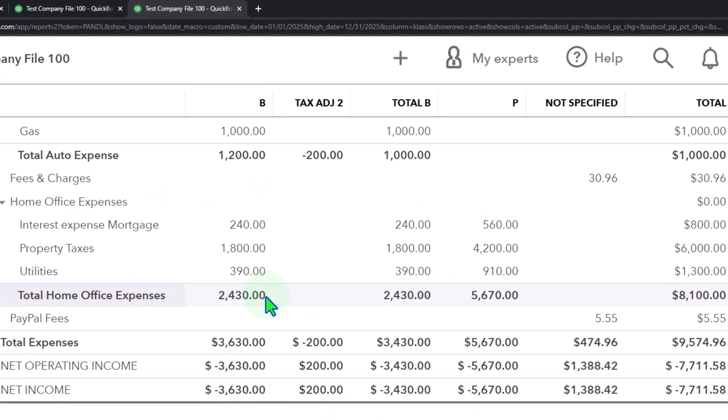The drawback is that if you break out only the business portion — say 30% based on your square footage calculation of the office versus the home — then you won't have the total amount on the income statement. When you use the class tracking method, you do have the total. You'll need to give the tax professional the total amount so they can apply the home office calculation form to arrive at the final deductible number. Just make sure you tell them this is only the business half of it.